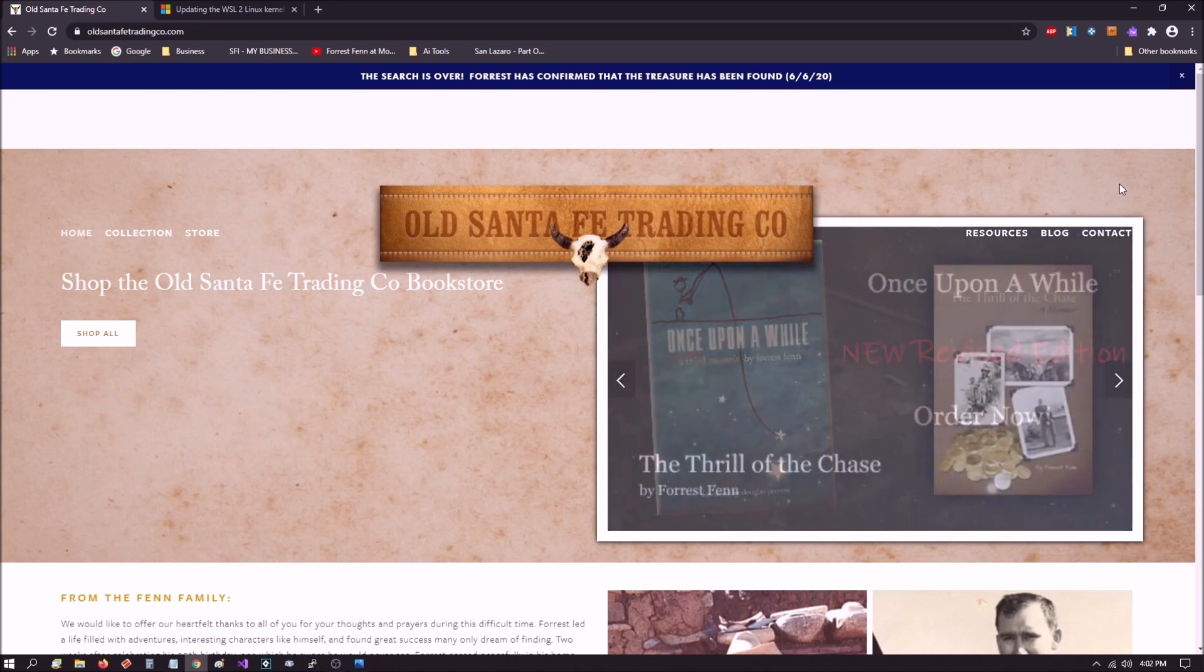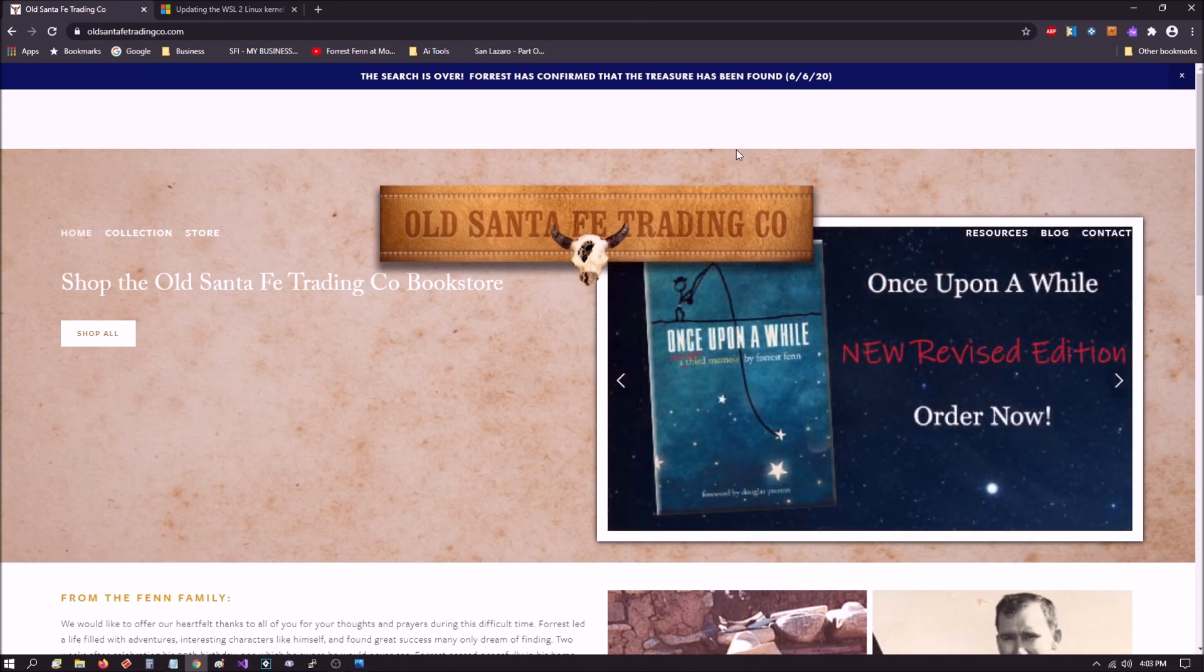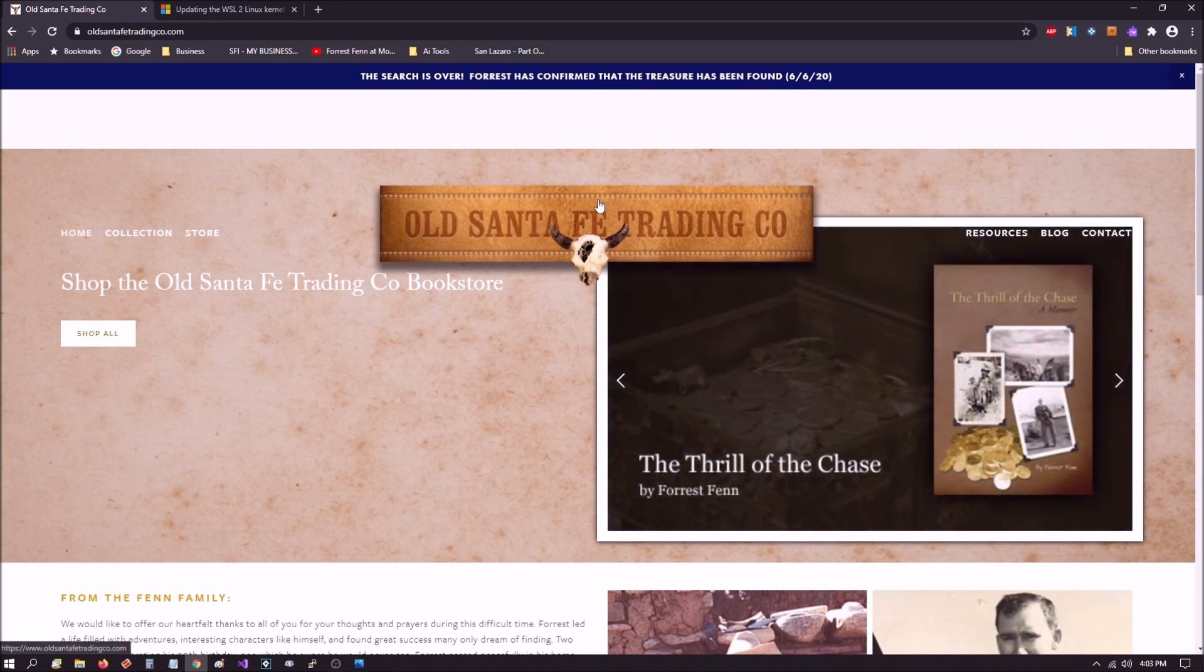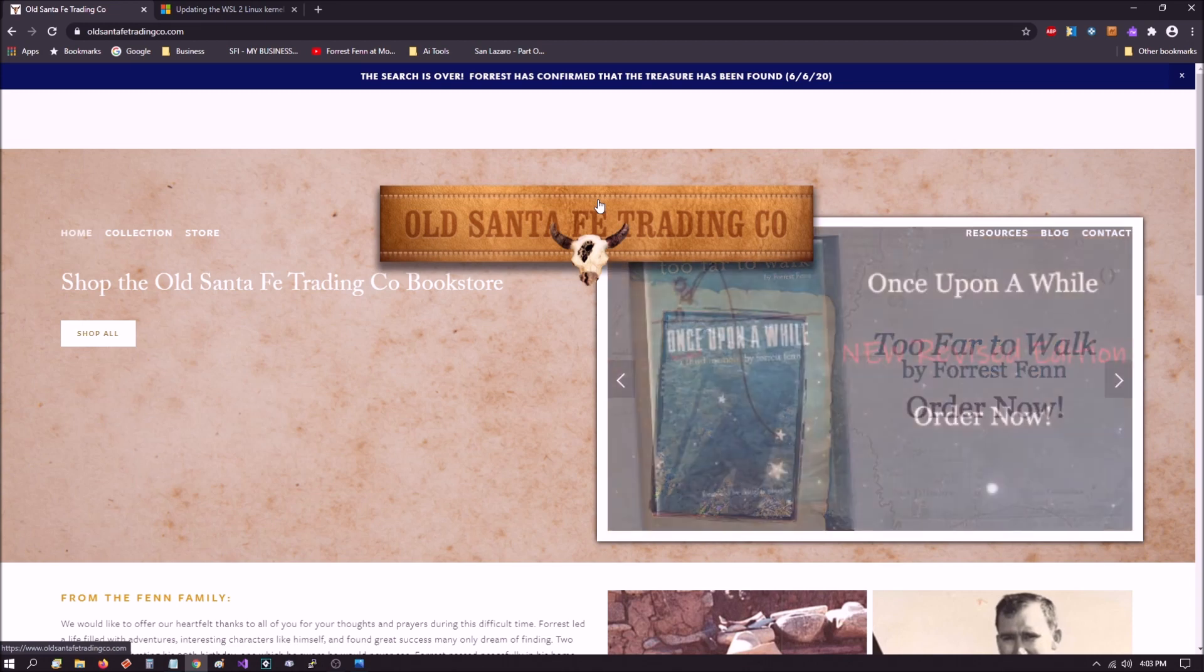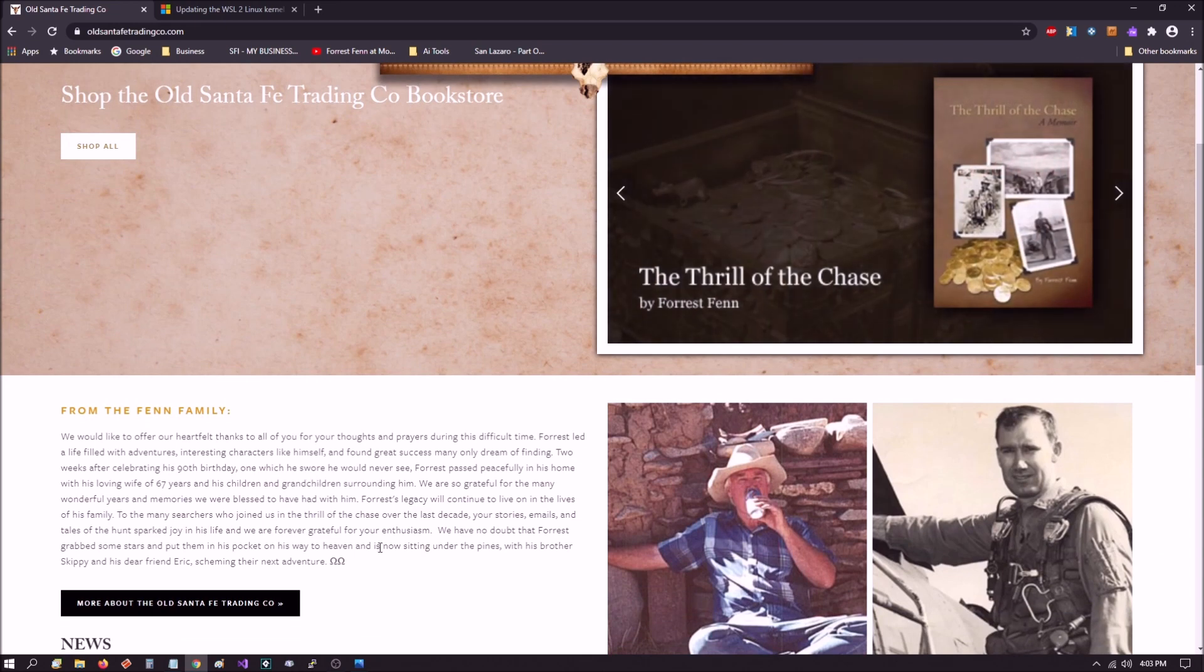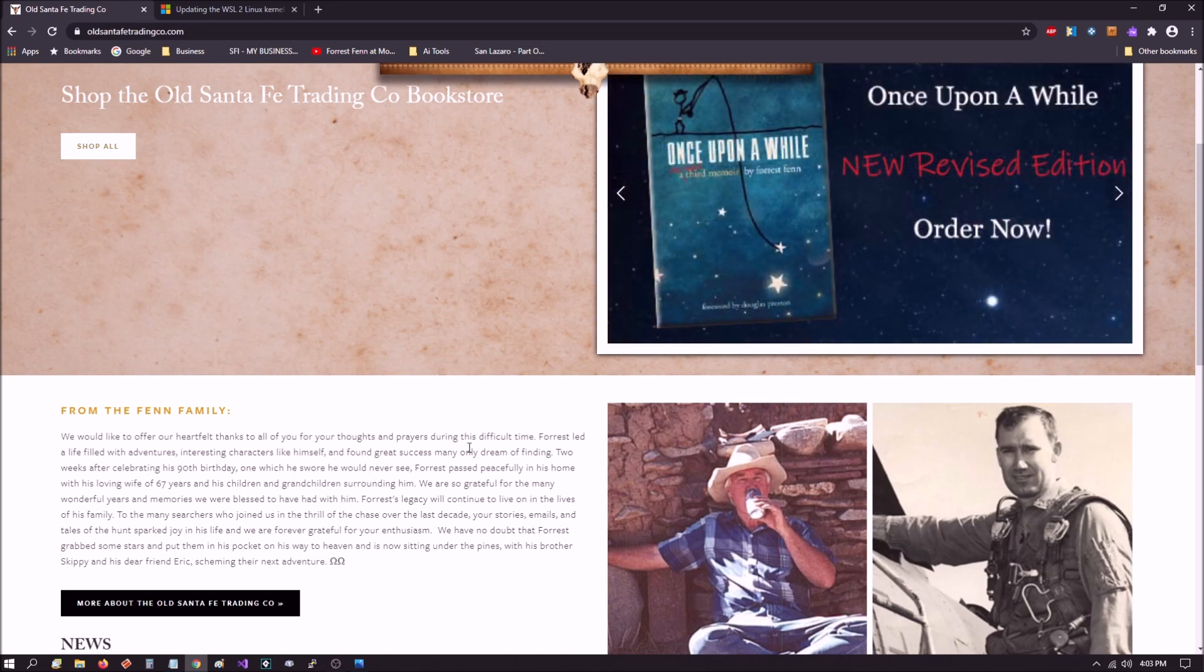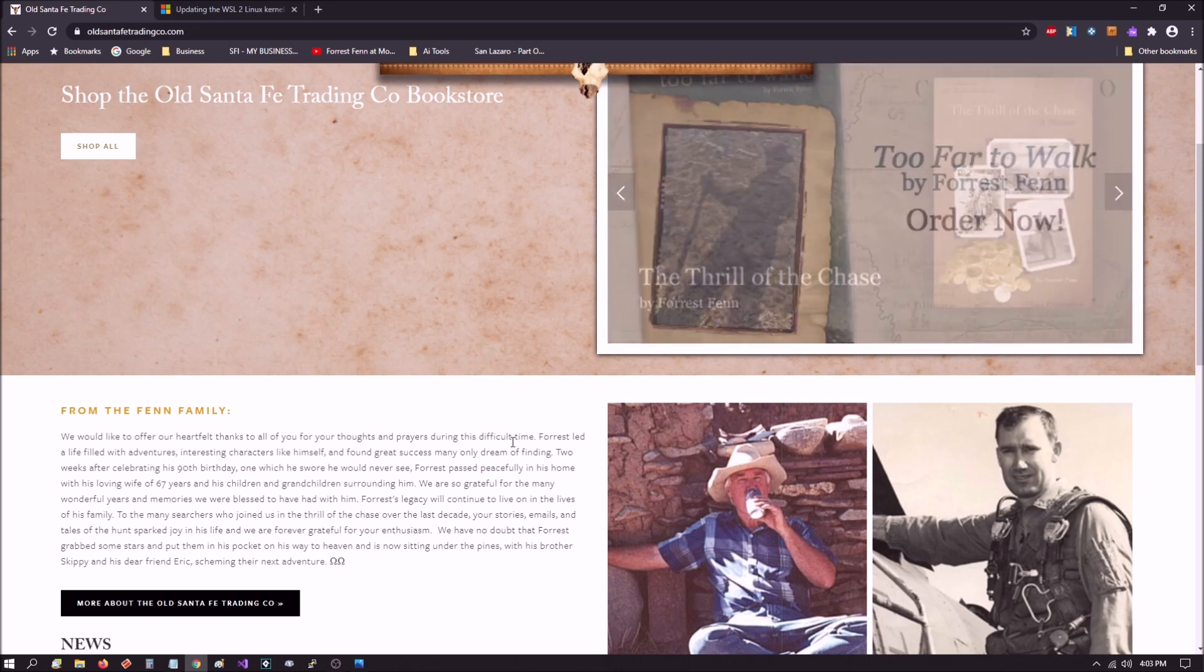But then I went on Old Santa Fe Trading Co, which is the official site, which obviously now that Forrest Fenn has passed on, it's under control of his estate and his family. And I seen a word from the family which was beautiful, you know. We offer our heartfelt thanks to all of you for your thoughts and prayers during this difficult time. And it's really well said and I'm glad they put that out there.